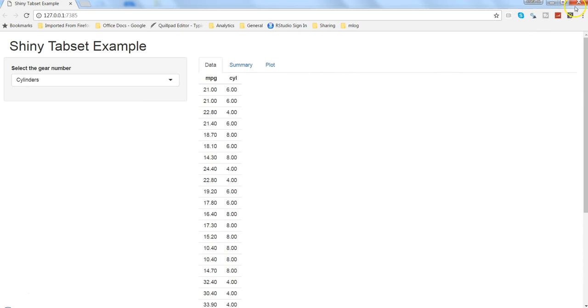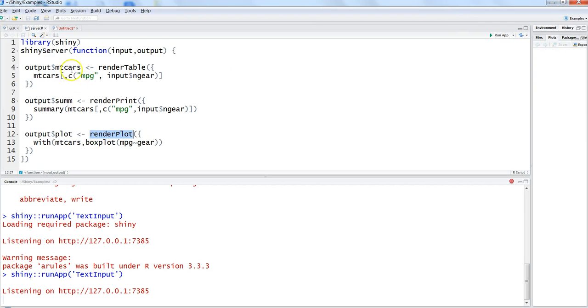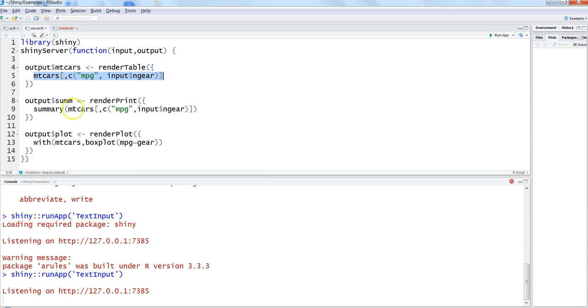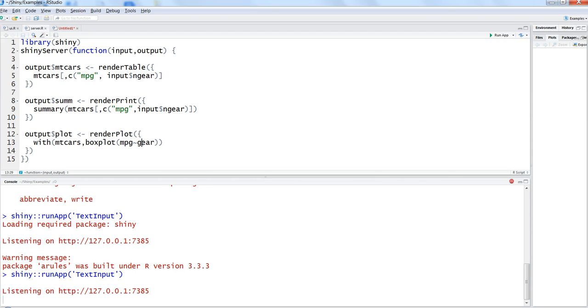Let me close this. The requirement of reactive function is in the server script, and if you are seeing that we are using this mpg cars statement here, again here, and down there again here within the for displaying different types of summaries, plots, or charts.